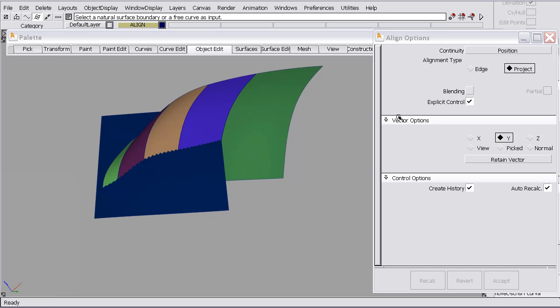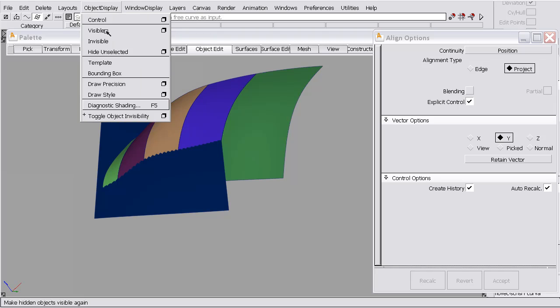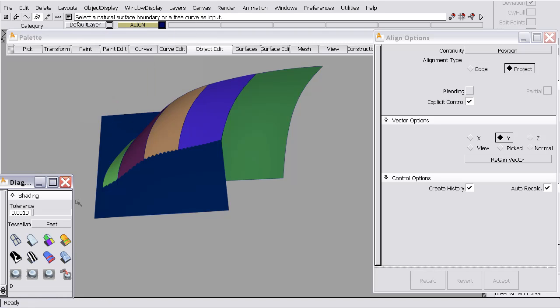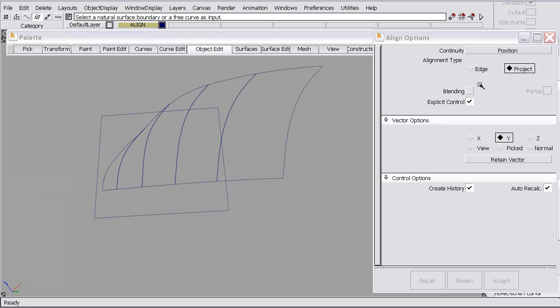To do that, we'll use the align project. So I'm going to turn the shading back off. So to do that, I'll select the boundary to be modified and select the surface that I'd like to match it to.